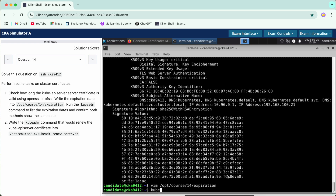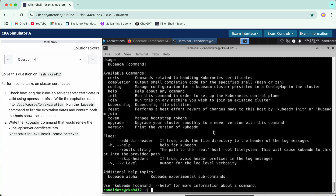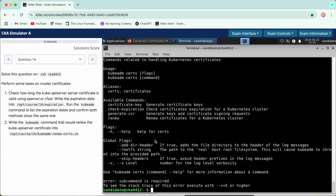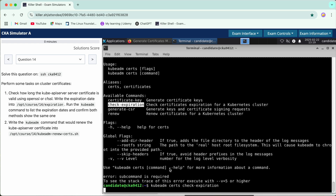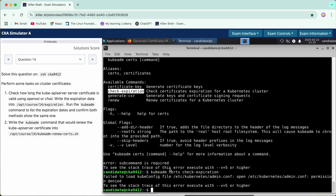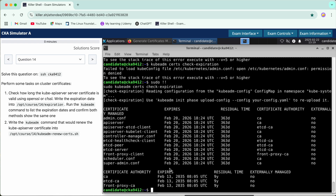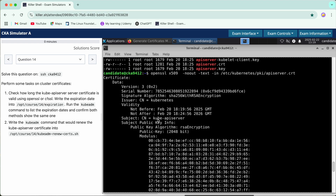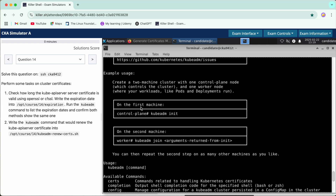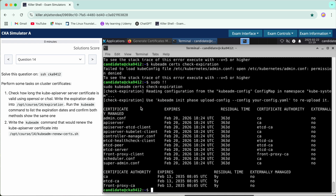Now moving on to the second part, we need to search using the kubeadm command. We'll run kubeadm with the relevant flag to see what parameters are available, then check the expiry. It says permission denied, so we use sudo. Here it shows the API server certificate date, and what we copied above is the same date. Both methods confirm the same expiry, so we have completed this condition.